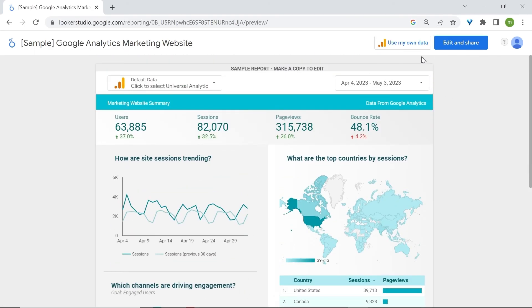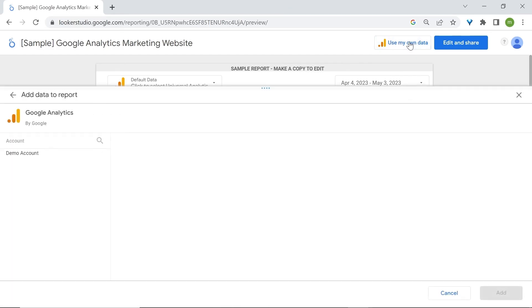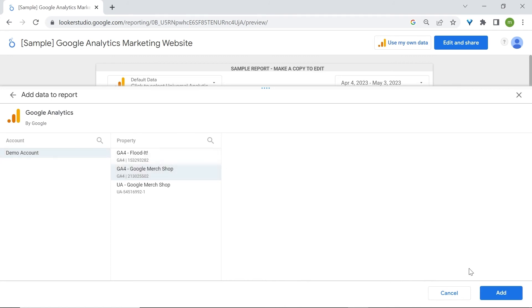You can use your own data by going to use my own data here at the top right corner and then select your data source. And click on add.